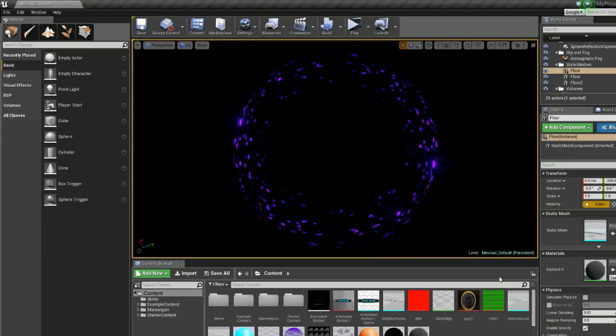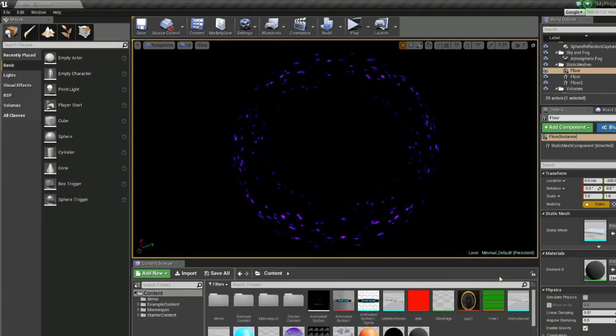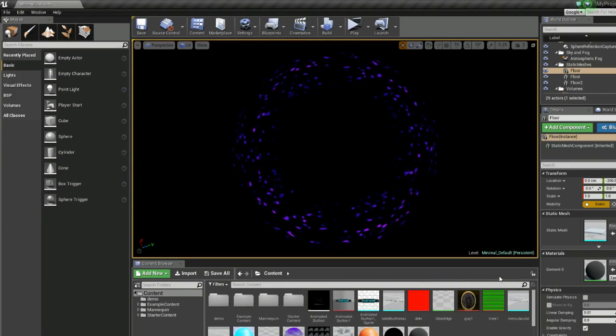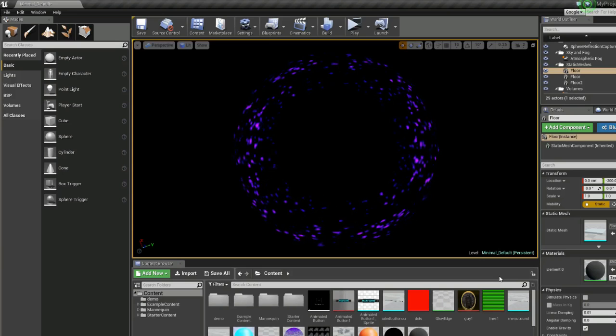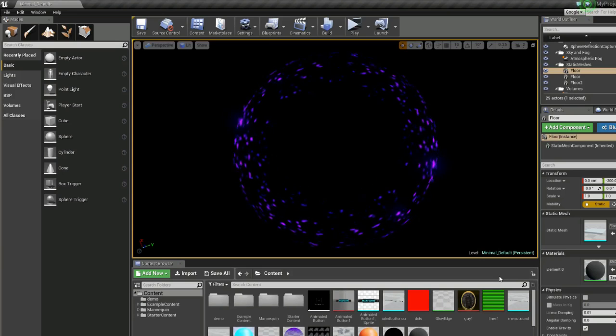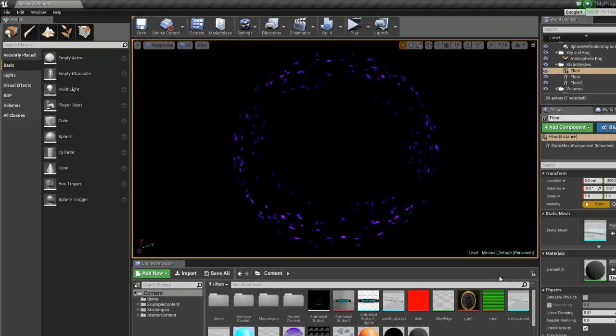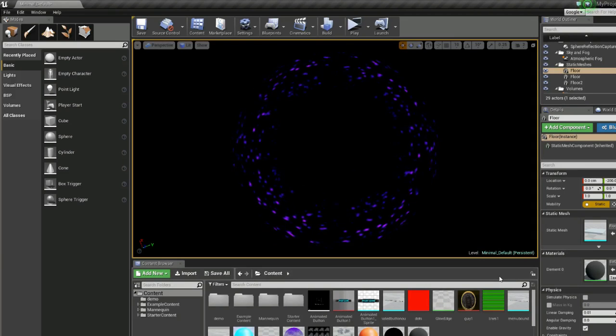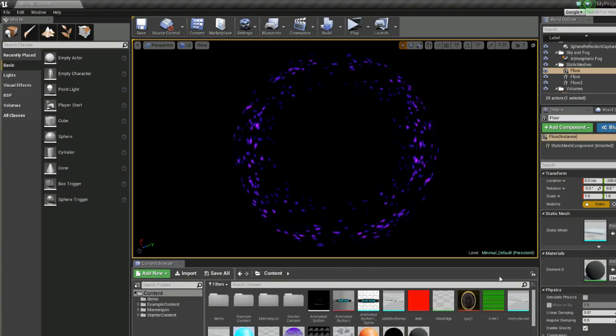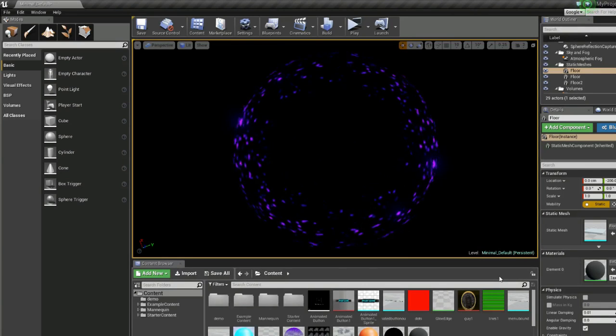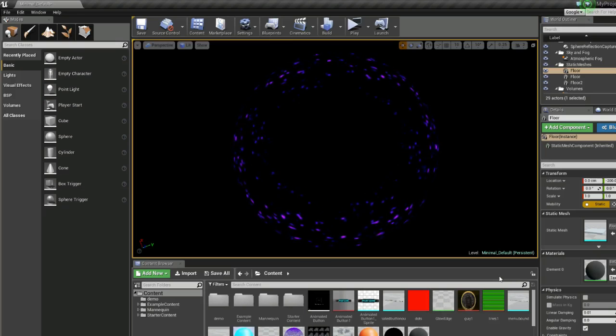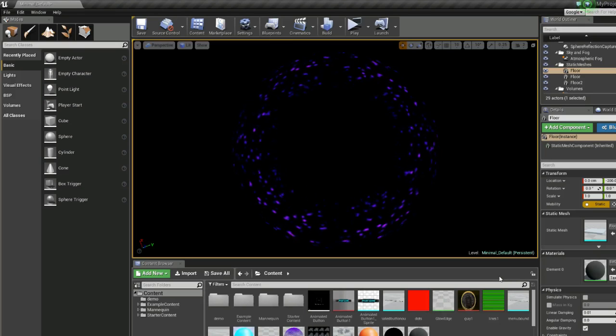Hey guys, Cody here with another Unreal Engine 4 tutorial. Today I'm going to show you how to make this radial panner effect out of a single material. All right, let's get started.